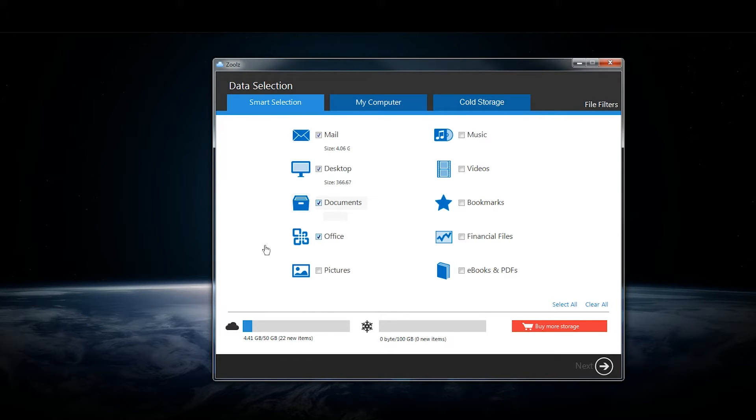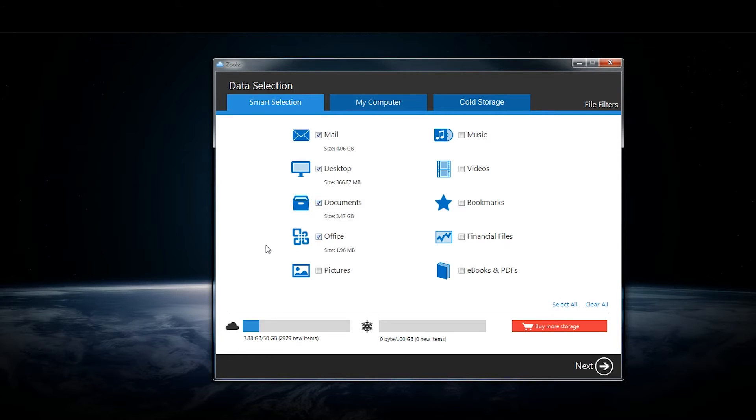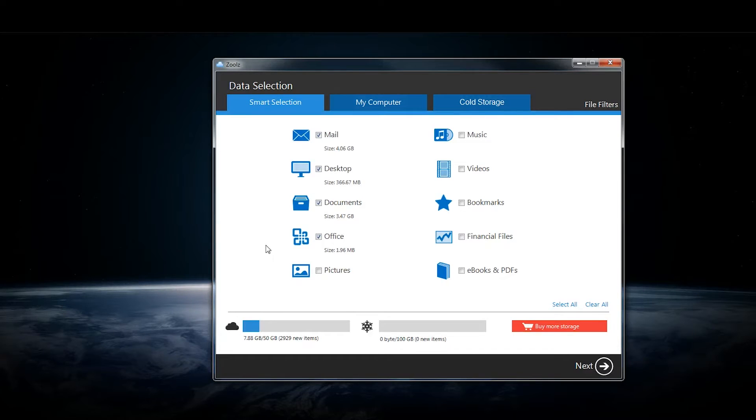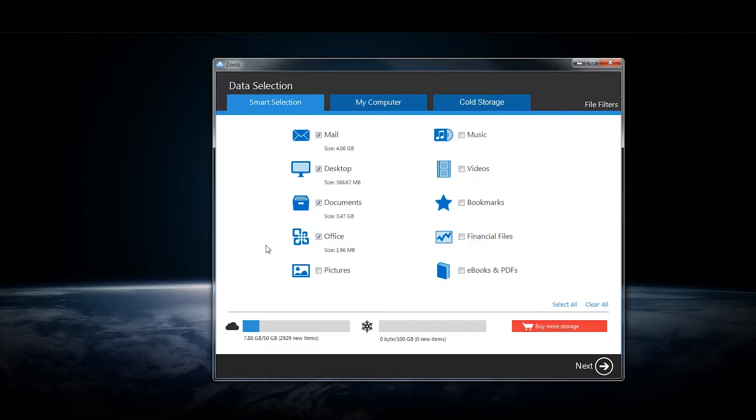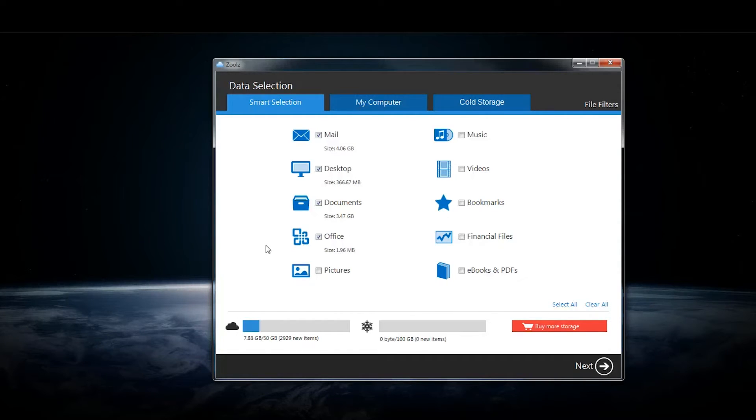Everything there goes into what Zoolz calls instant storage, which is the relatively standard public cloud storage that you've used or may have used before. You can get to it right away and download it from the web or from another computer.